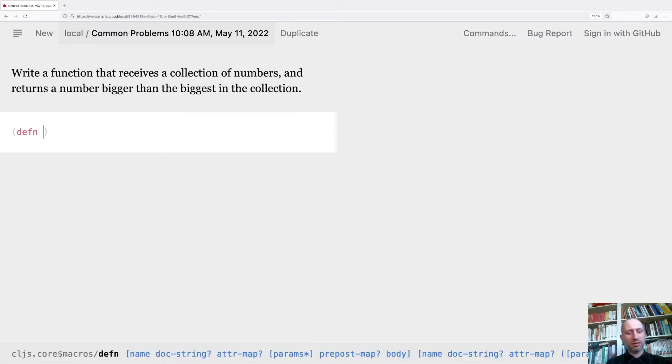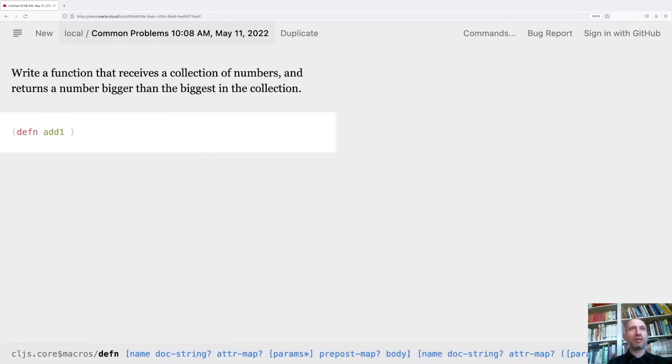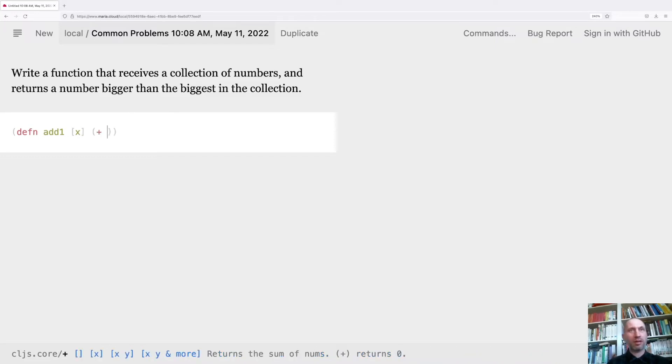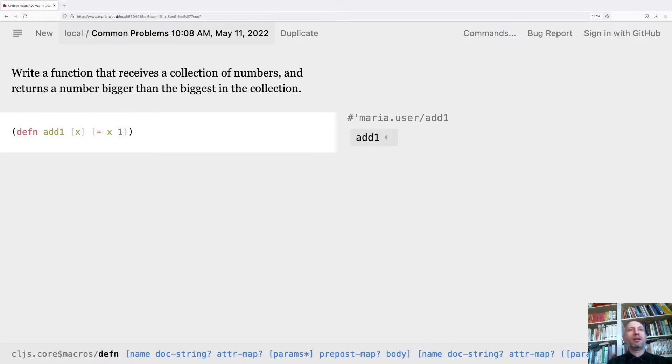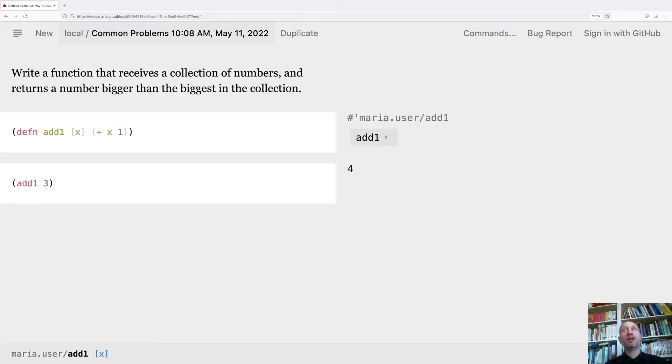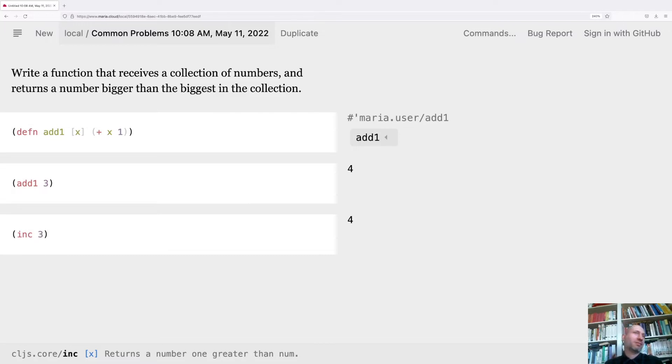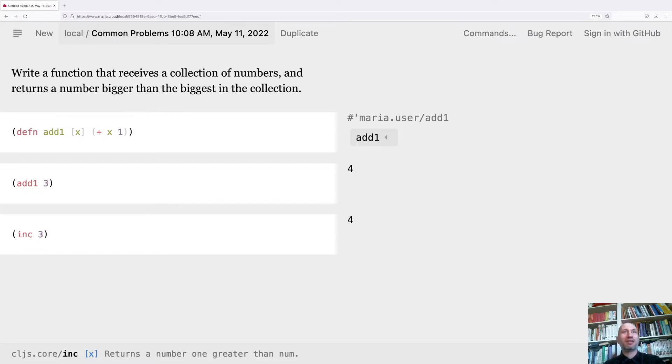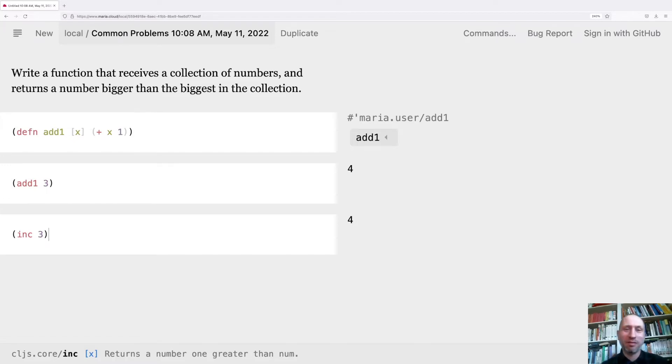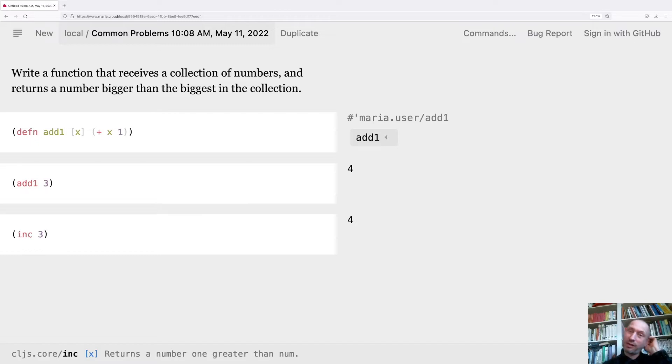So I would do this, and I just add one, and I test this function. Okay, that works perfectly. And then I realized that, oh, okay, they already have inc here, so we don't need to write this function. This happens from time to time that you write something and it turns out that it's already there.